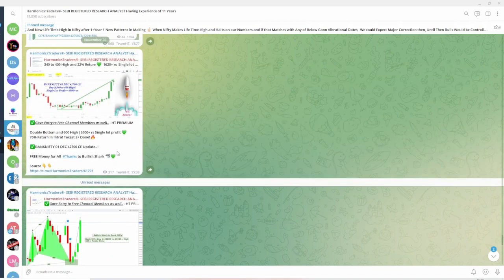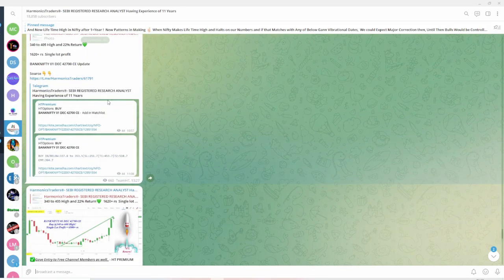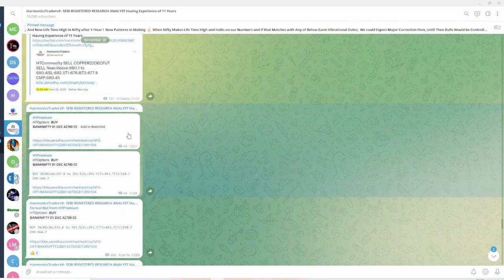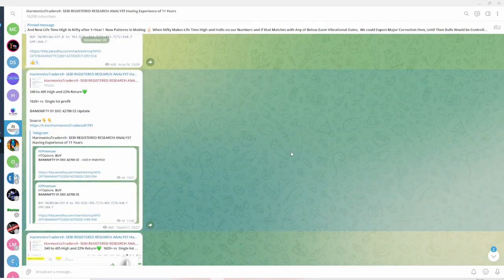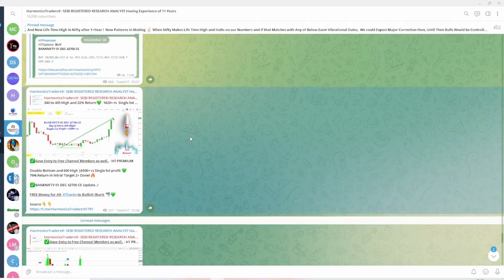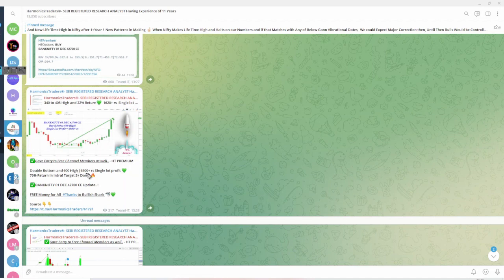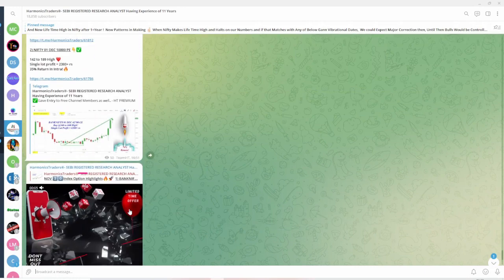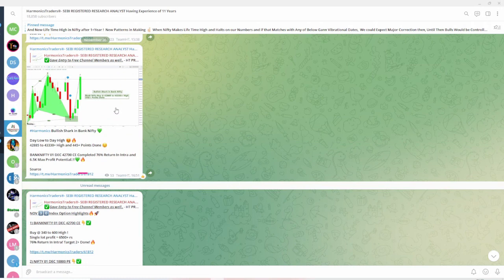Meanwhile, we went for long in our paid channel. From 42,700 CE, from 340, it gave 6,500 rupees single lot profit. The beauty is after this call was posted in main channel after 1:30 or 1:19 to be precise, it gave entry to free channel members as well. So if you are in our Telegram channel and following our calls, there was an opportunity to make 6,500 rupees profit from a single lot based on one single chart bullish harmonic. That is the beauty of harmonics.